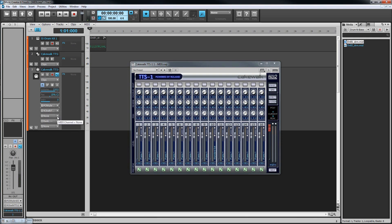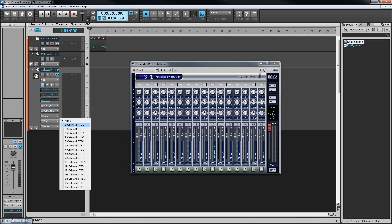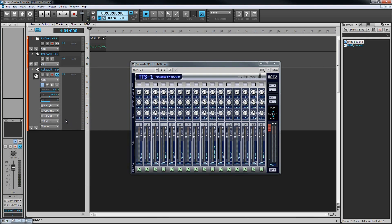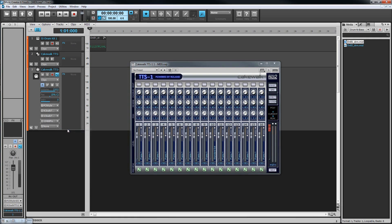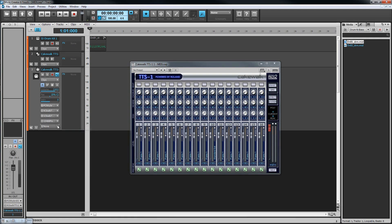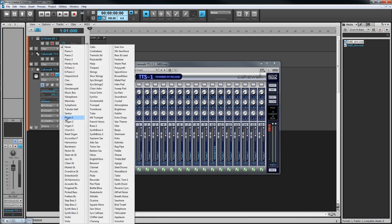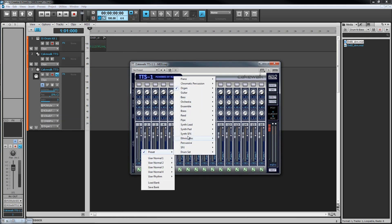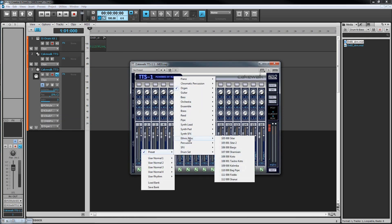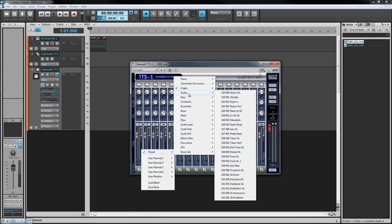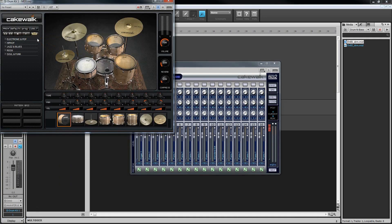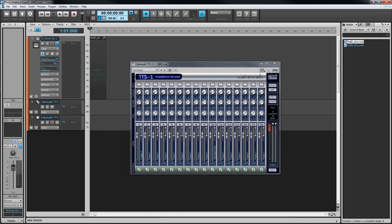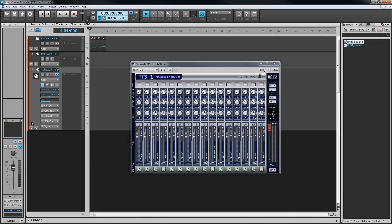Next, we need to assign a sound to the synth or choose a patch. The exact process here will depend on the instrument, but usually we are able to select the bank, patch, and channel number from the dropdowns on the MIDI track. If there aren't any options available here, then we probably need to open the synth interface and load sounds from there. Open a soft synth instrument's interface by double-clicking on the small icon in the track header. At this point, we can now hear the audio being generated by the synth.